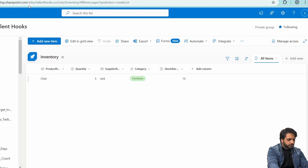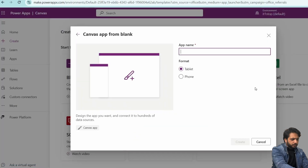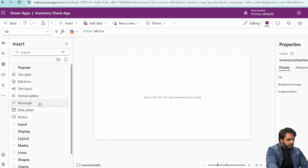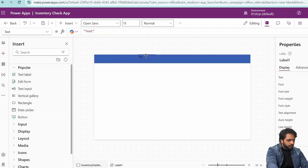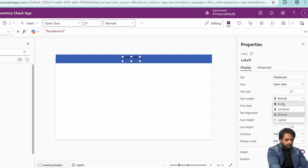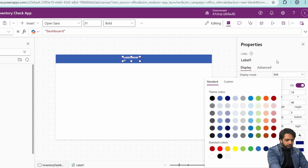Now I will create our application. I will click PowerApps and create a blank app. I will name it Inventory Dashboard. First, I will take a rectangle and then a text label — it will be our heading. I will name it Dashboard, font size 21, font weight bold, and color white.